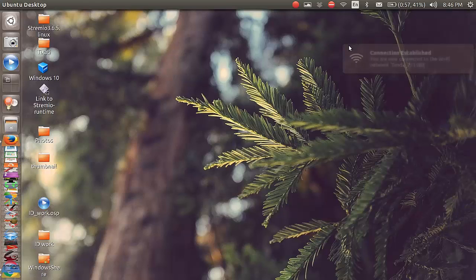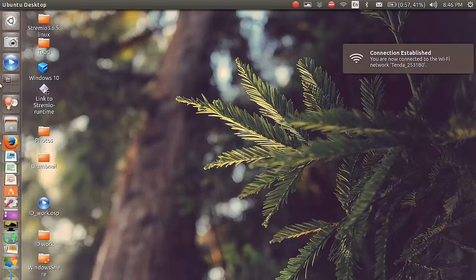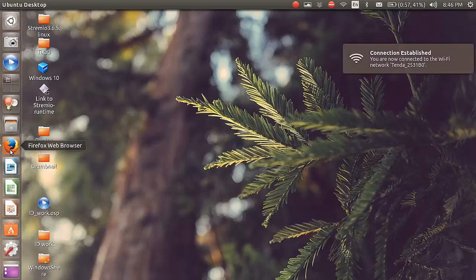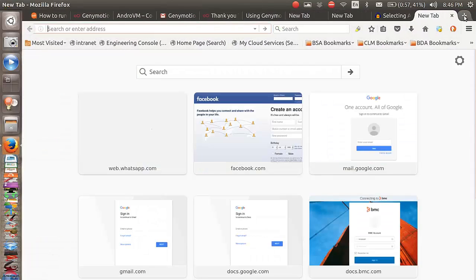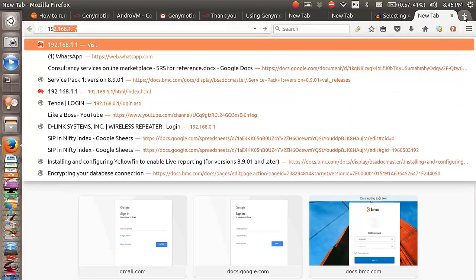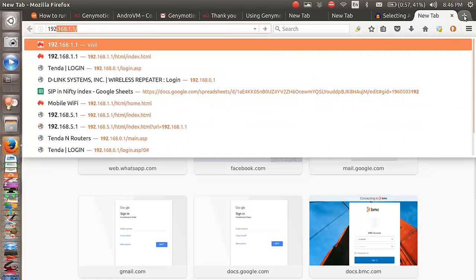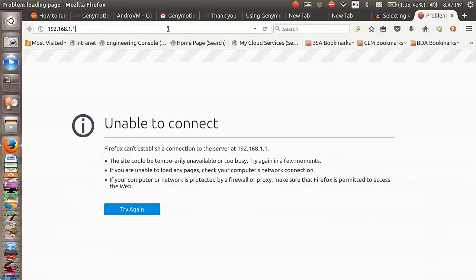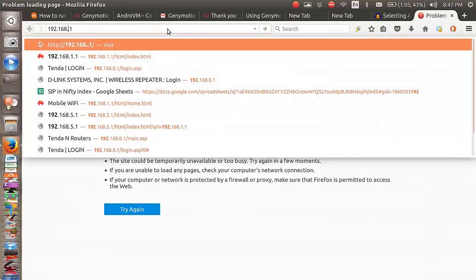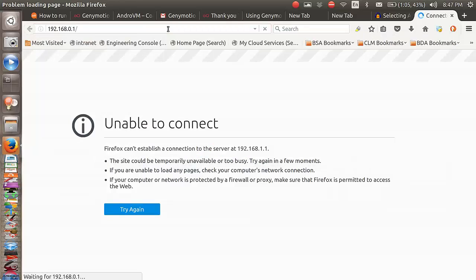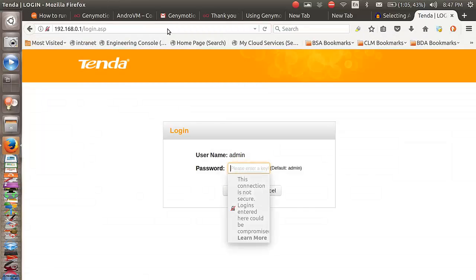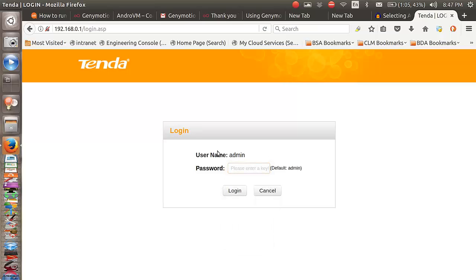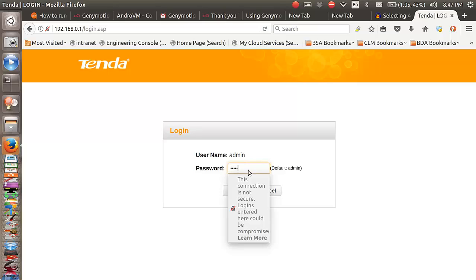Now I'm just going to open up a browser, and to configure the router I need to type in this IP address: 192.168.0.1. It brings me to the configuration login page. The default username and password is admin.